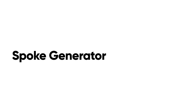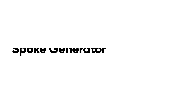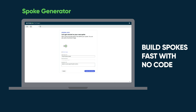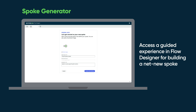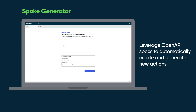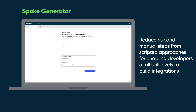Spoke Generator: Build spokes fast with no code. Access a guided experience in Flow Designer for building a net new spoke. Leverage open API specs to automatically create and generate new actions. Reduce risk and manual steps from scripted approaches, enabling developers of all skill levels to build integrations.